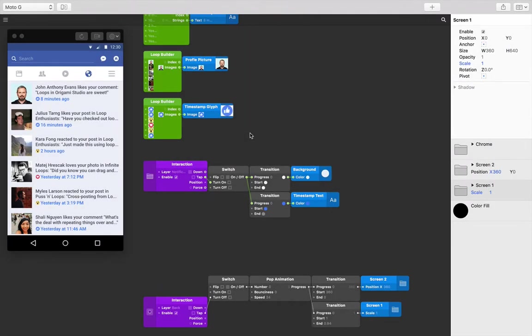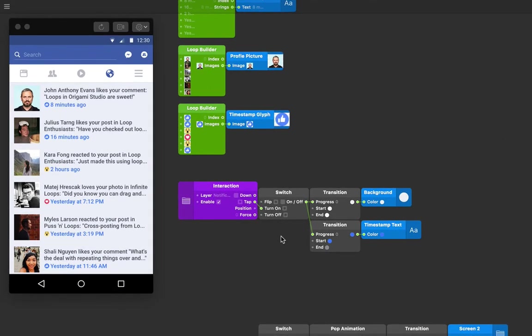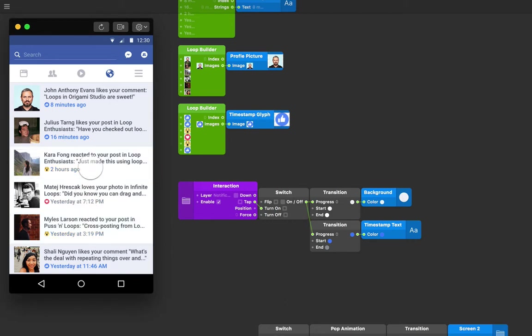You'll see from our starting lesson files that we've left off from the introduction to loops content with the addition of some standard interactions. One of these includes tapping on a notification which turns on a switch which will change the background color from blue to white. It will also change the text color from light blue to gray.